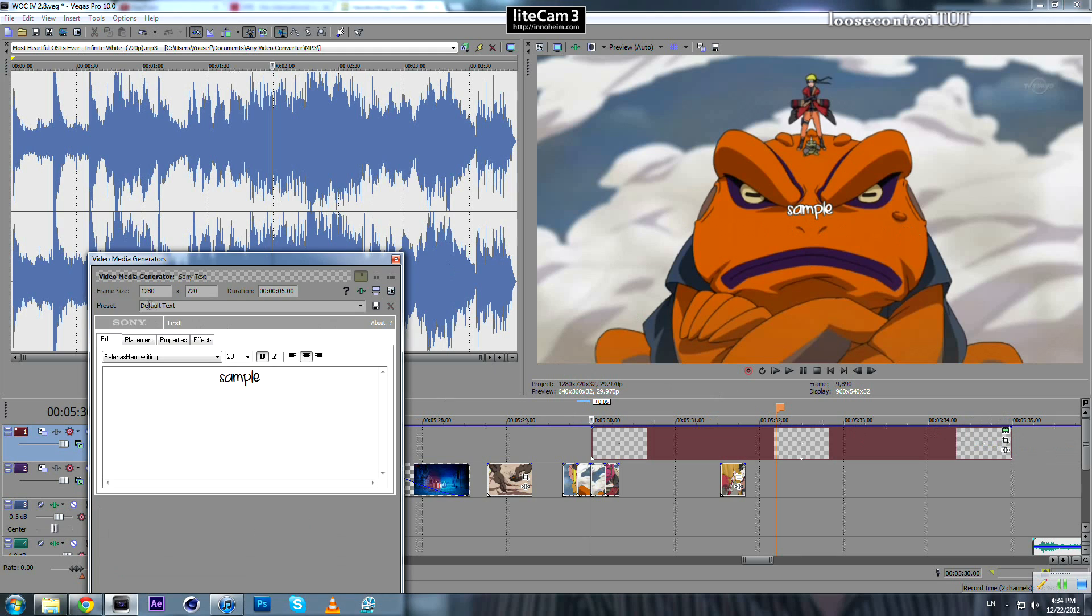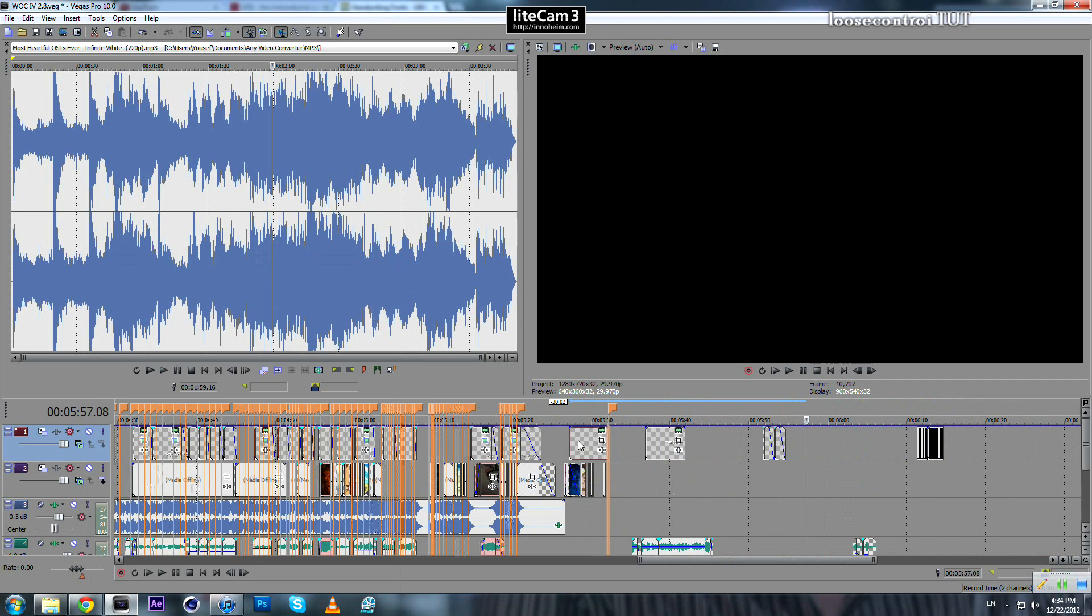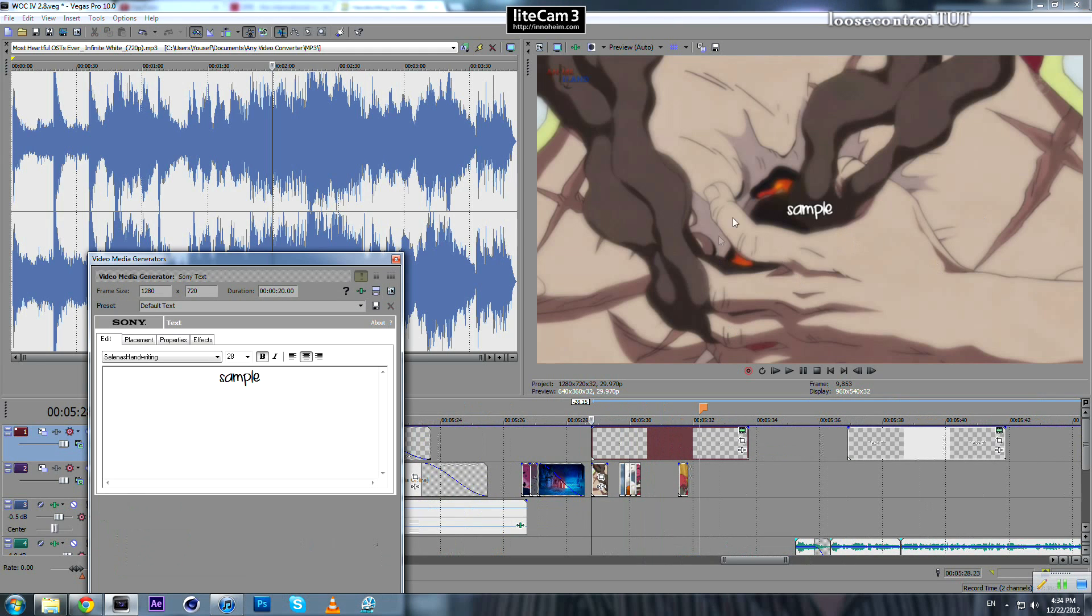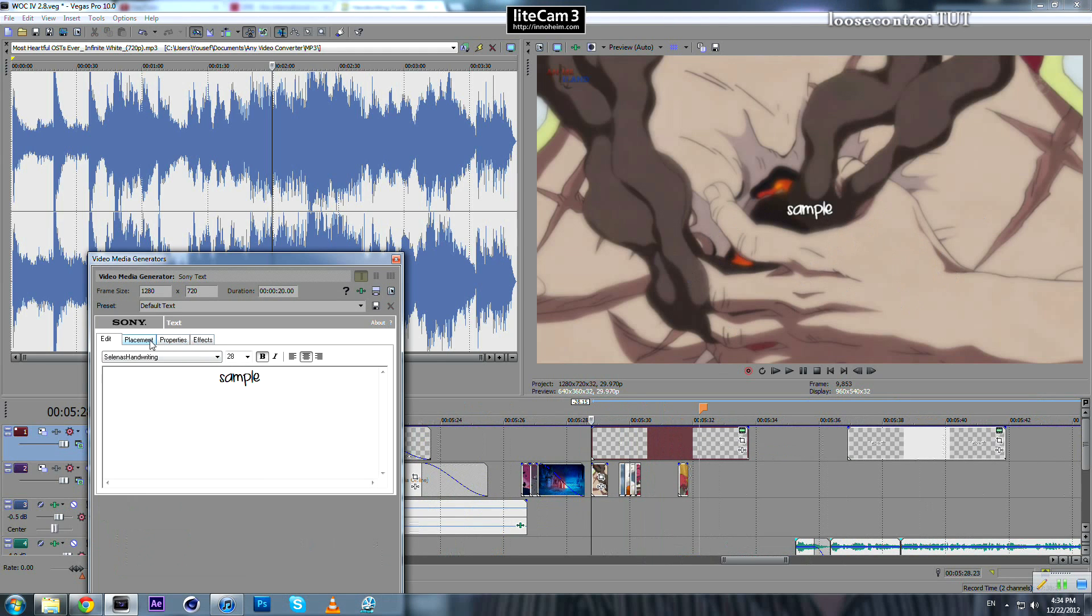And one more thing: if you come here to Text Media Duration, change it to whatever big number—20 is enough. And now we need to place our text because we don't want it to be in the middle of our video. We go to Placement.